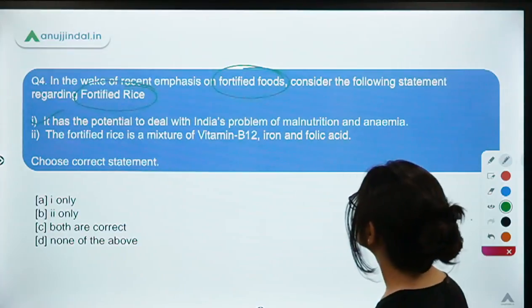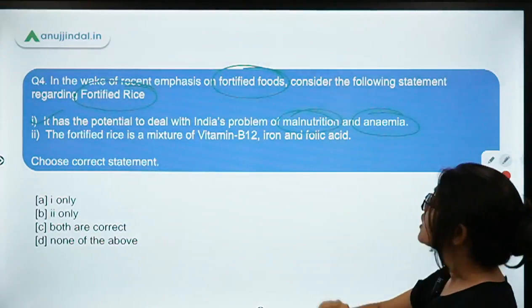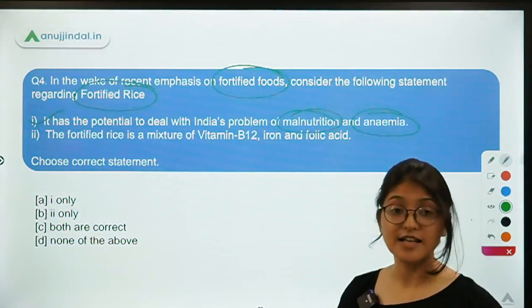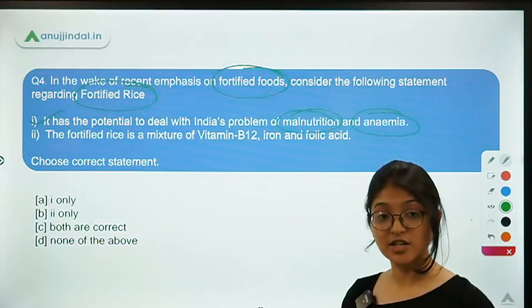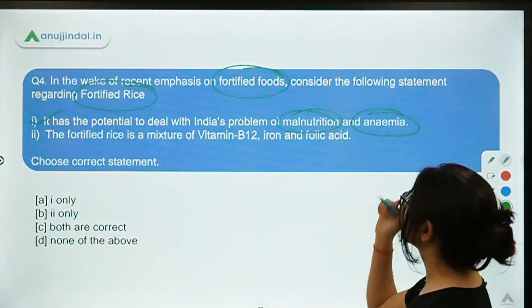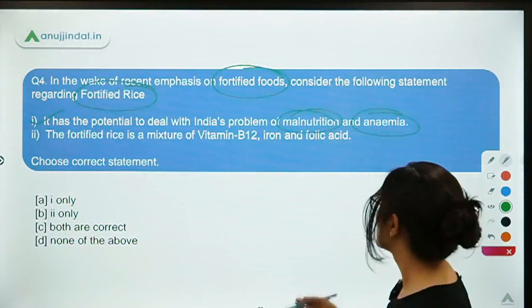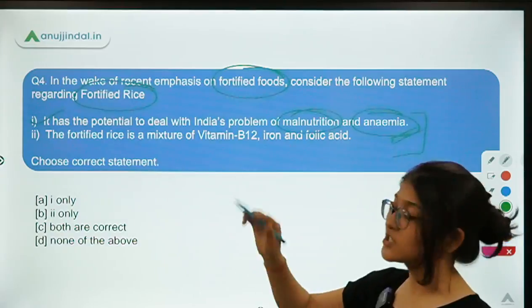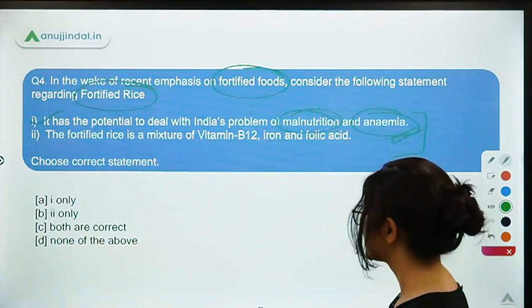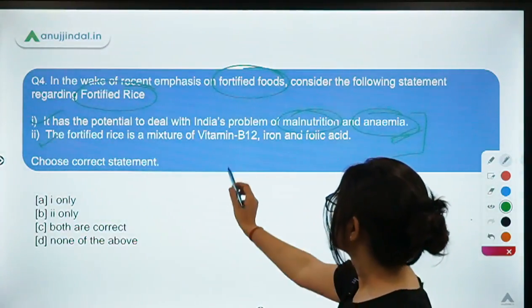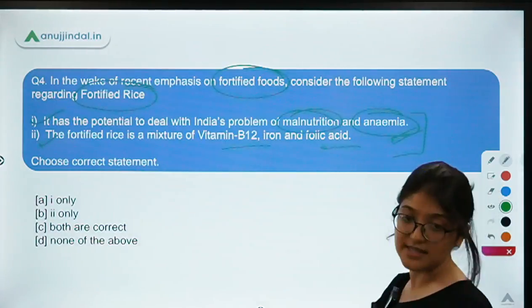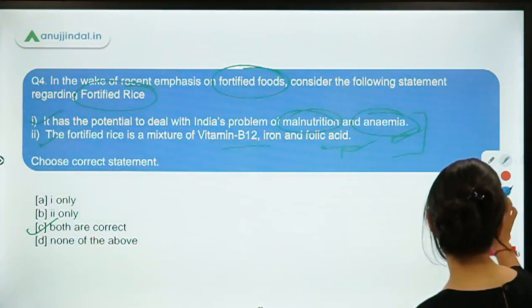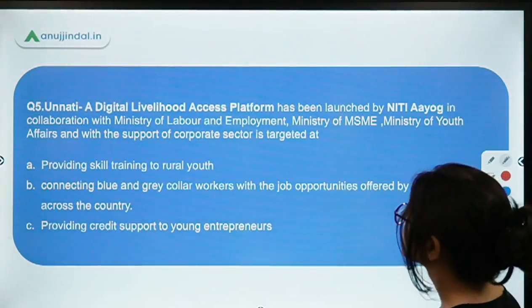The first statement says fortified rice has the potential to deal with India's problems of malnutrition and anemia. India has more than one-third of its children malnourished, and over 50% of Indian women in the reproductive age suffer from anemia. The second statement says fortified rice is a mixture of Vitamin B12, iron and folic acid — both statements are correct, so the answer is C.